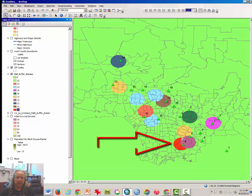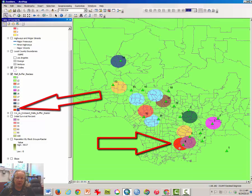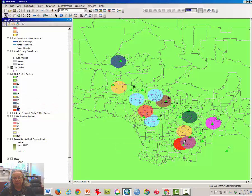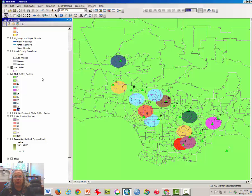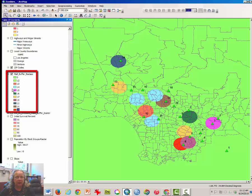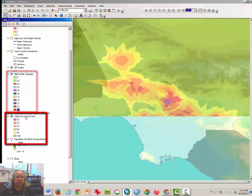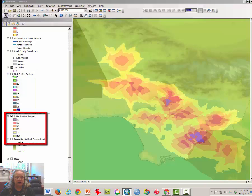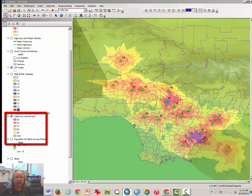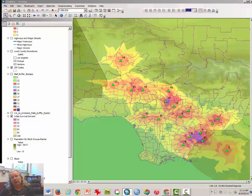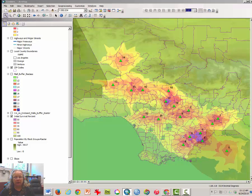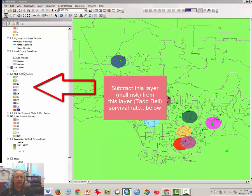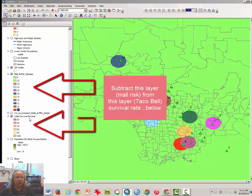I'm going to change that to red and click OK. We can see that the mall down here in southwestern southern part of LA County actually represents a great deal more risk. The next step is to subtract this risk from the initial survival percent risk map. This map was calculated based on the risk posed by having a Taco Bell or multiple Taco Bells in your neighborhood.